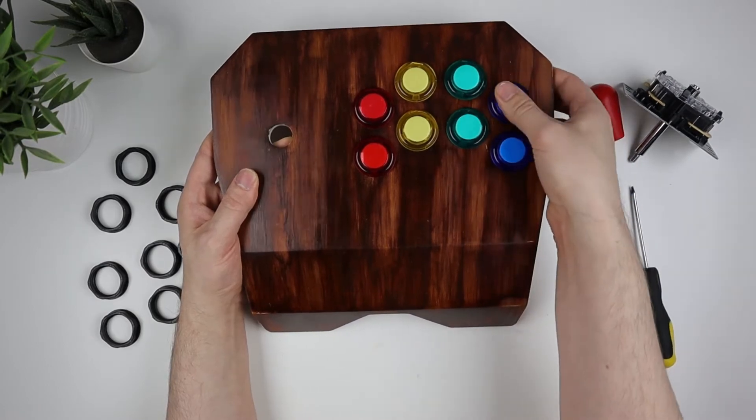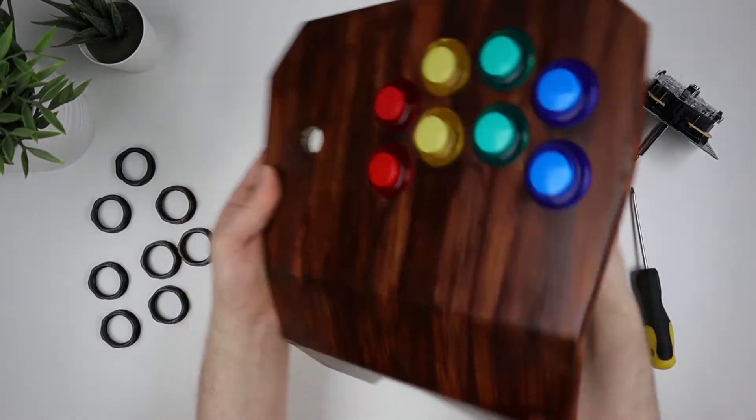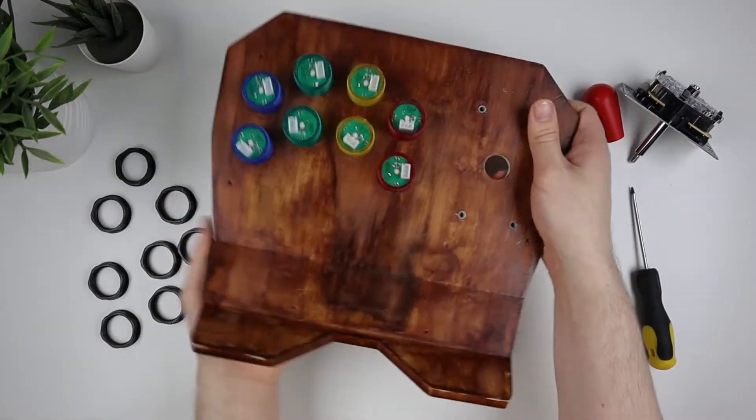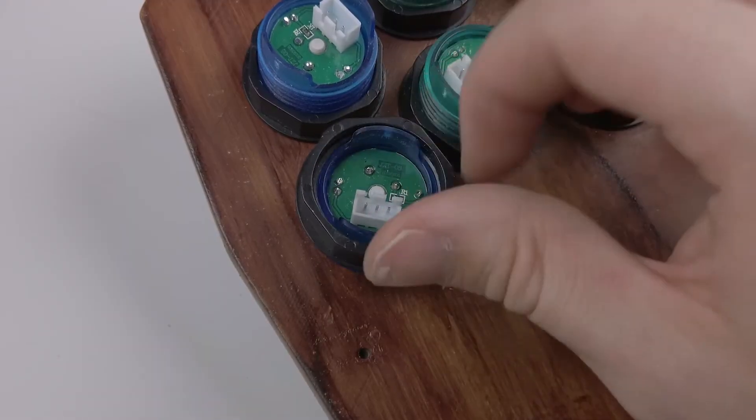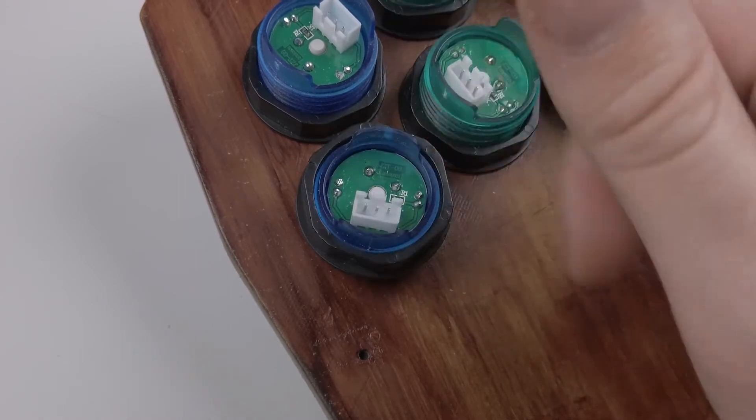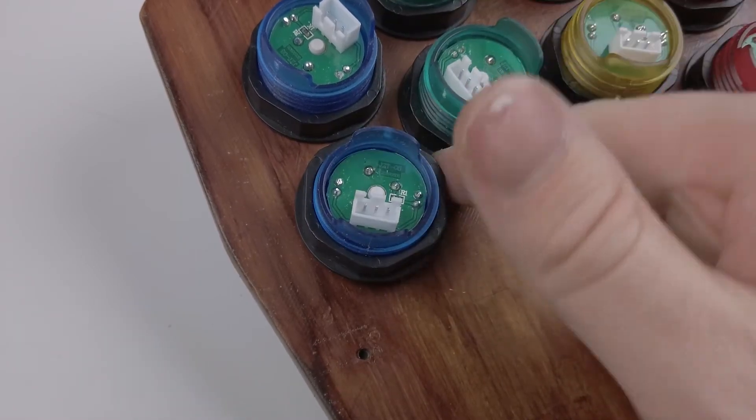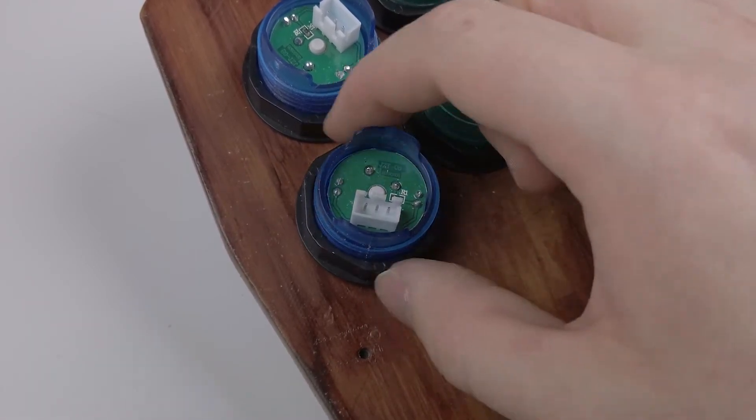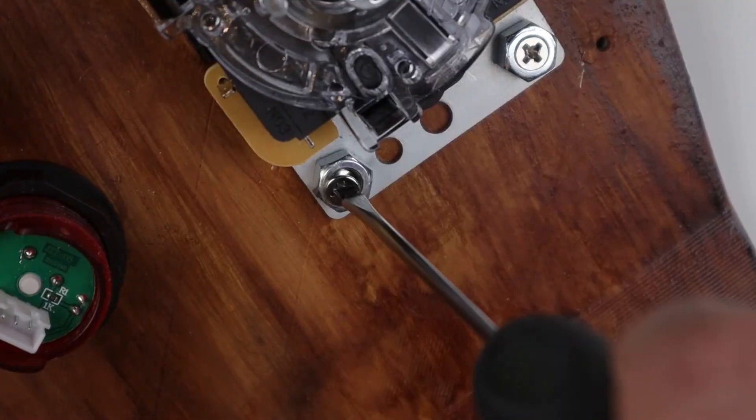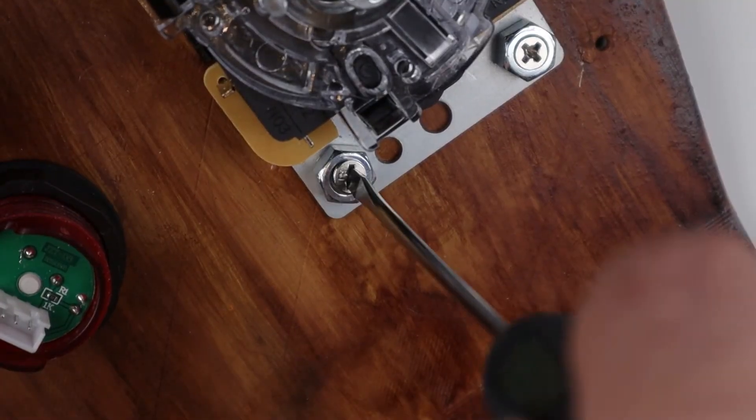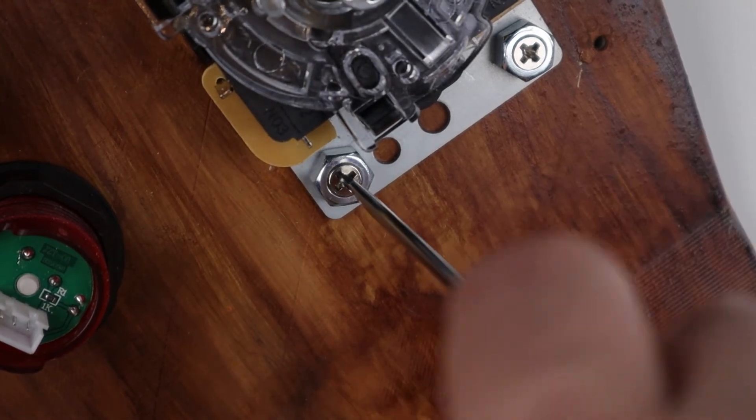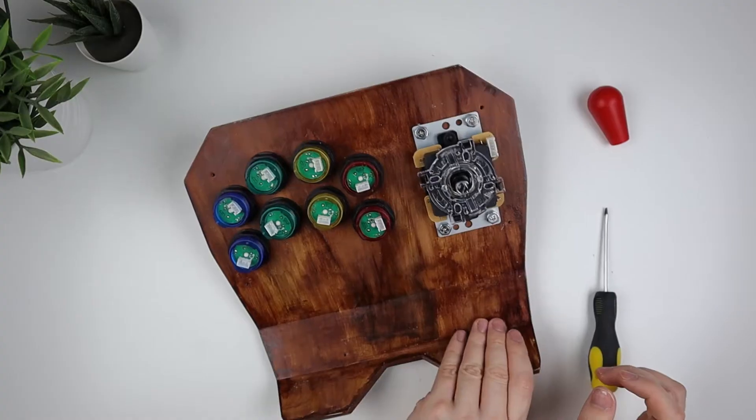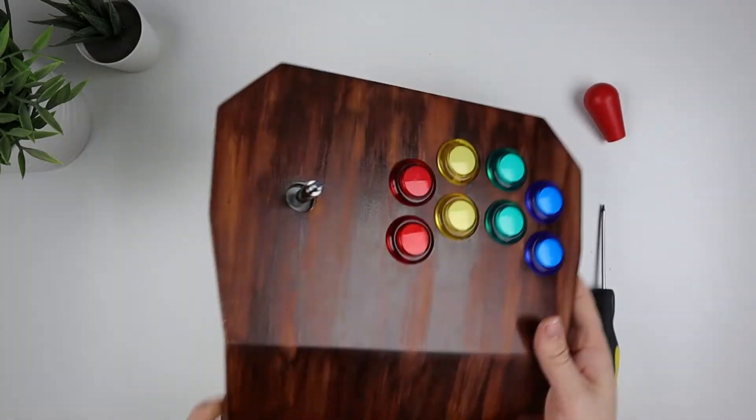So once you've inserted all the buttons, flip over the panel so you can secure them down. After that, screw in the joystick module, and then flip over the panel again so you can screw in the joystick thingy.